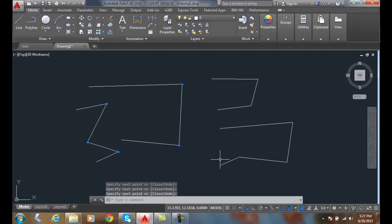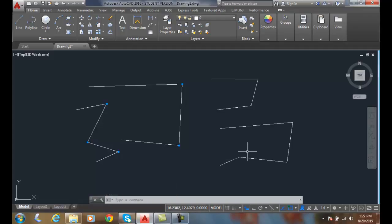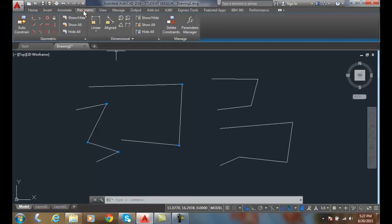Alright, so inferring geometric constraints, just don't turn it on. Don't play with it until you start learning parametric drafting.